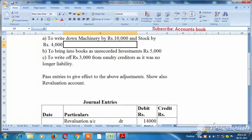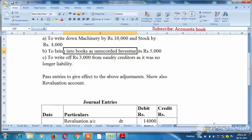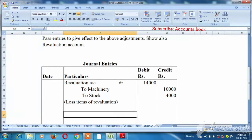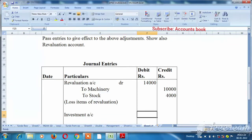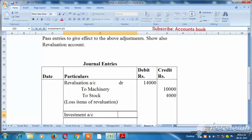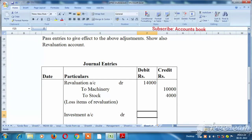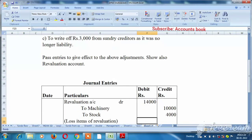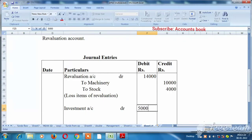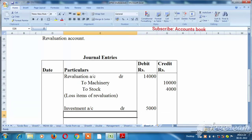To bring into books unrecorded investments: 5,000. Unrecorded asset value — assets to increase, asset value revalued. Investments account is debited. I'm now putting 5,000 rupees to revaluation account.